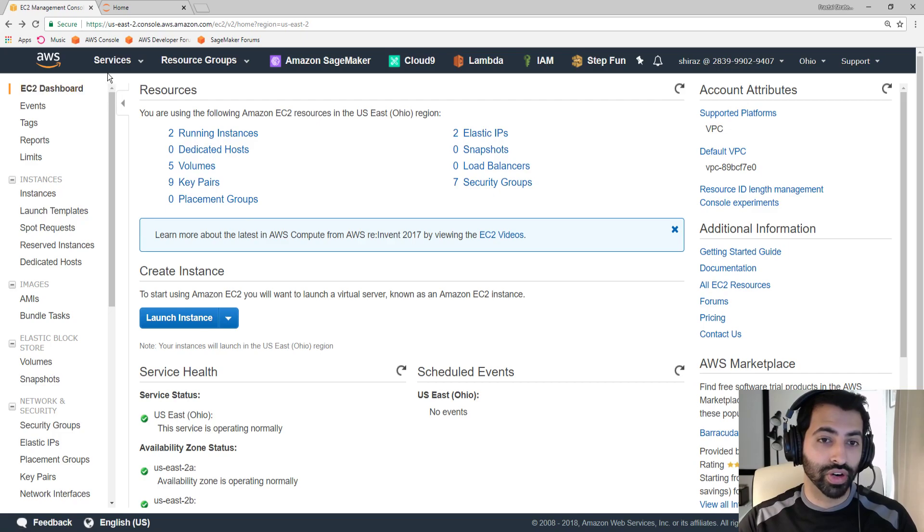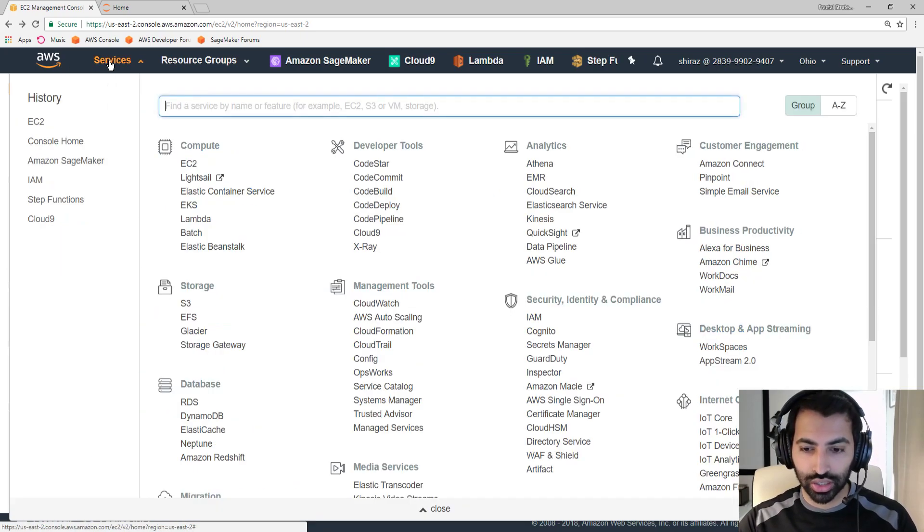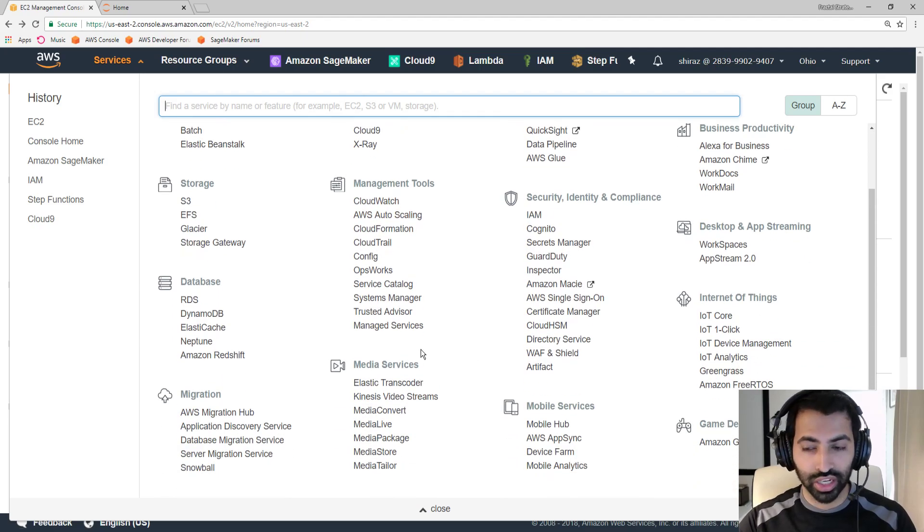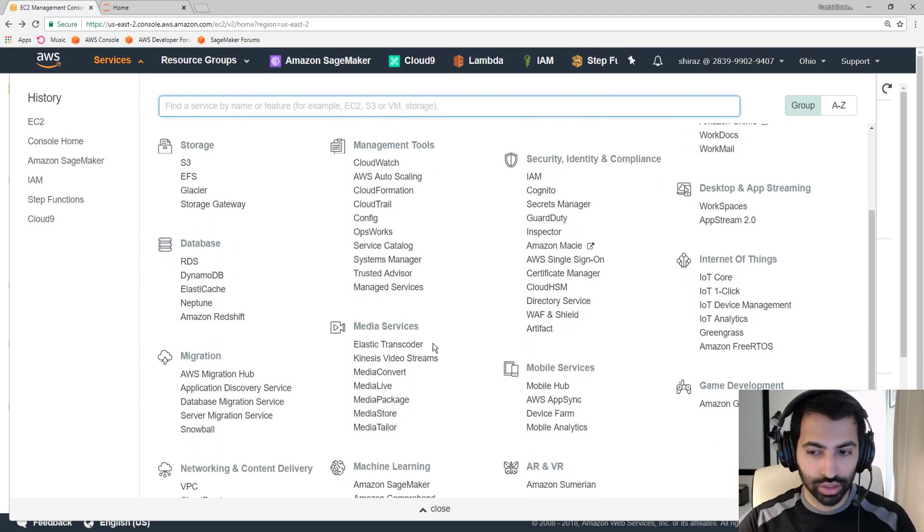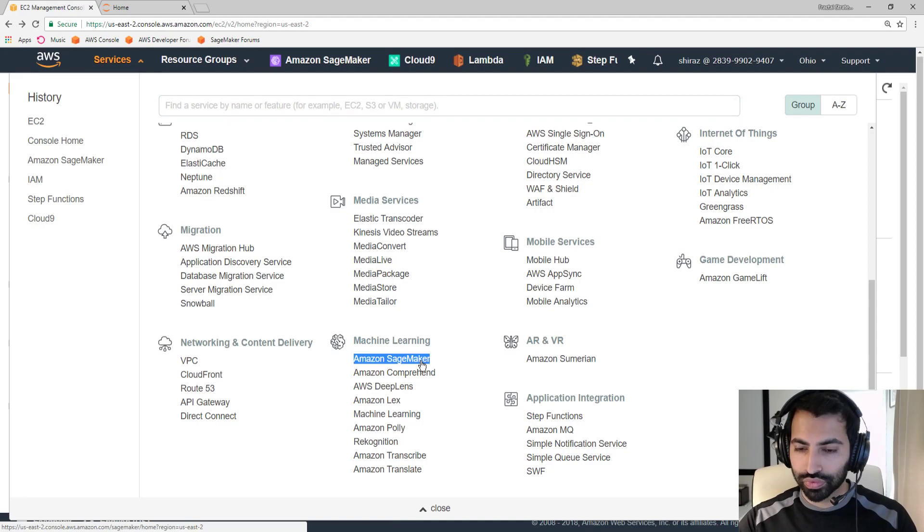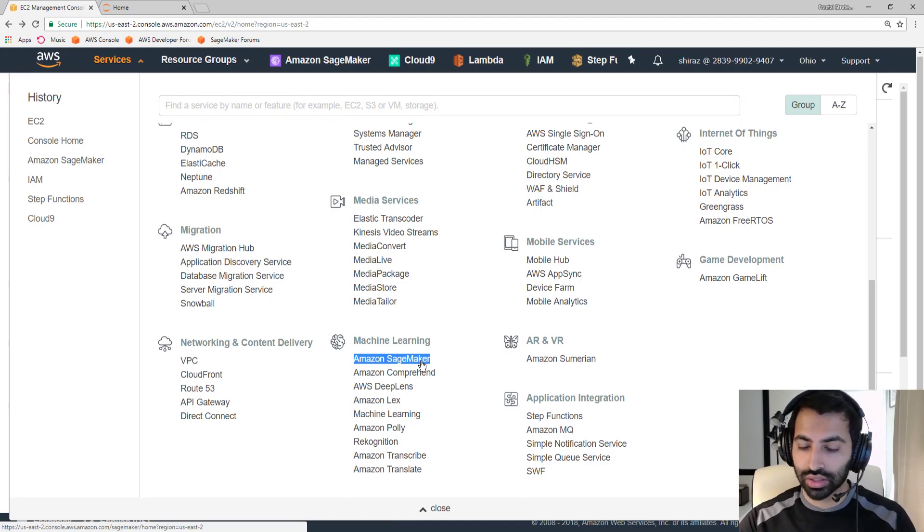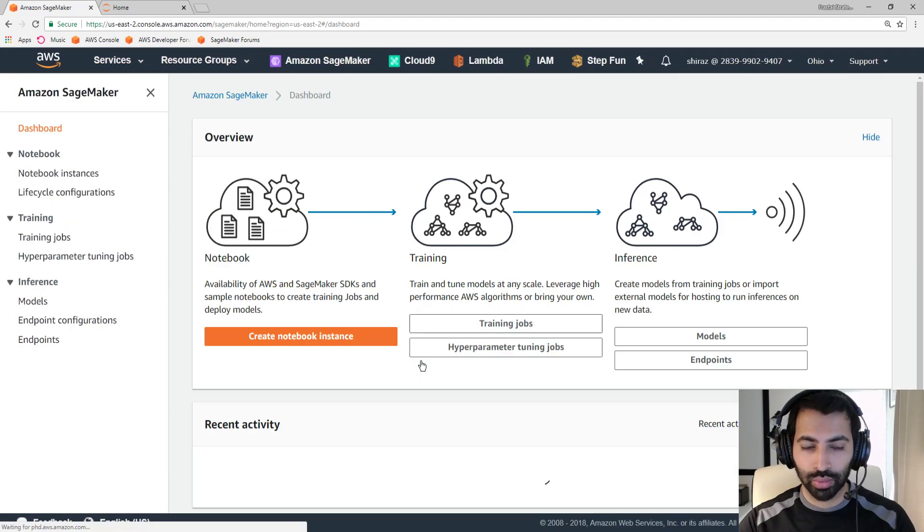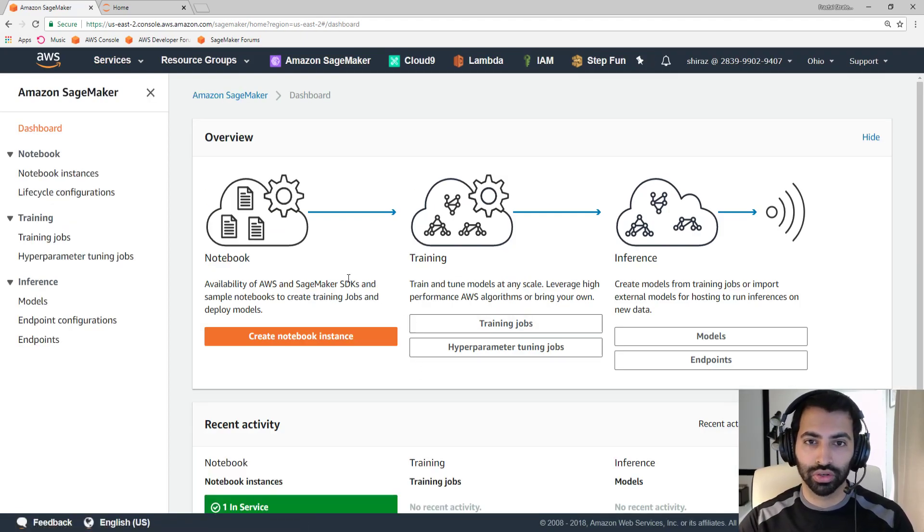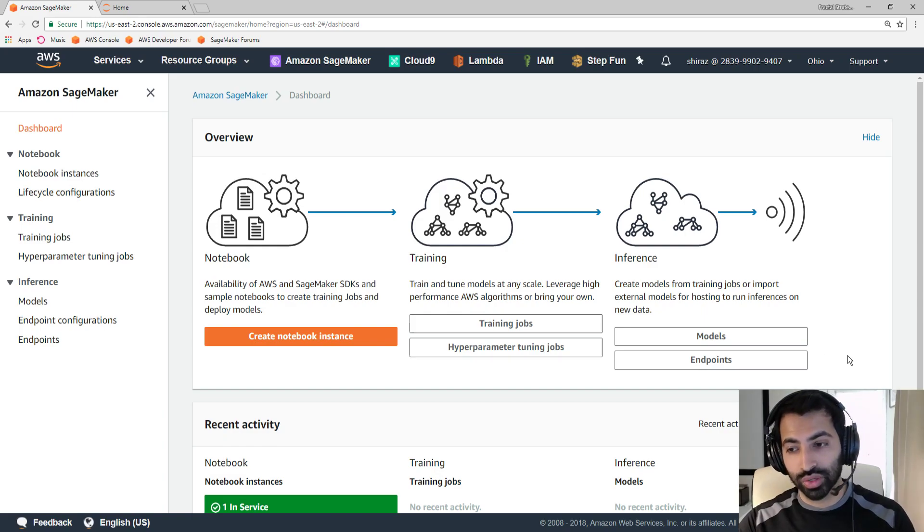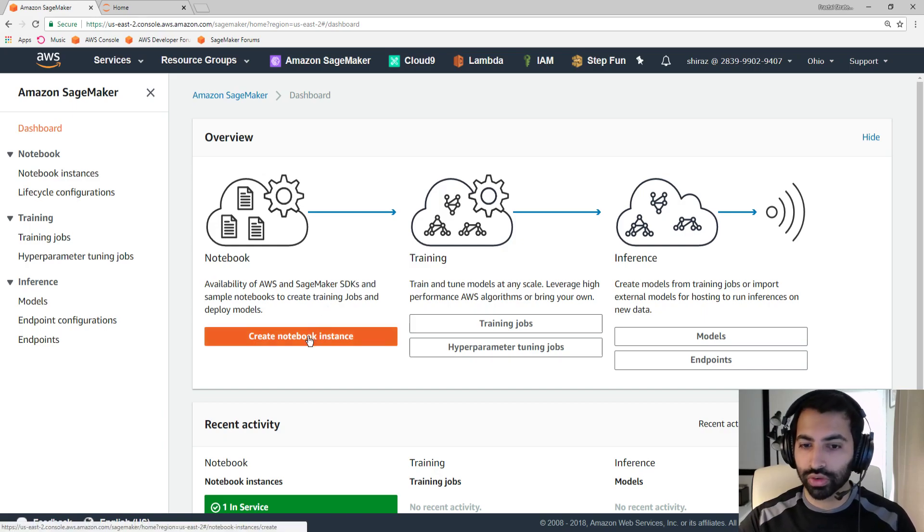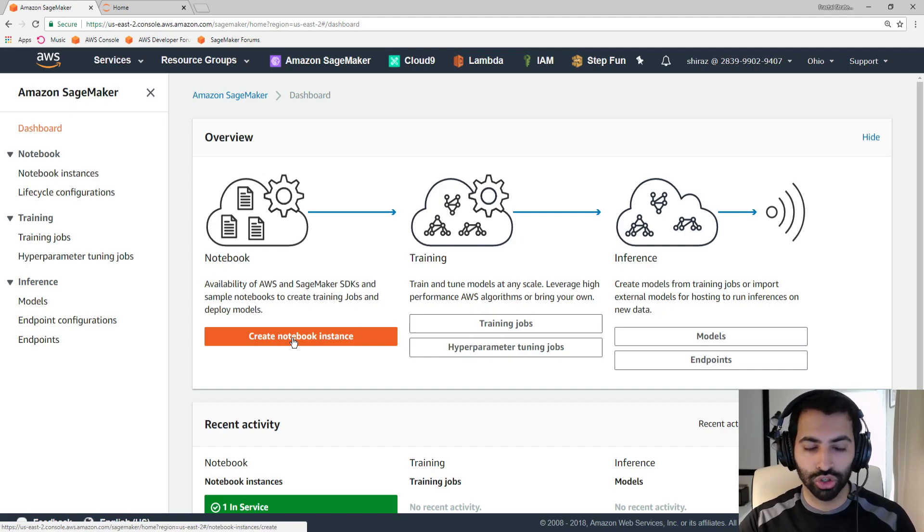But the guys over at Amazon created a new service late last year called SageMaker, and SageMaker is their machine learning platform. So, SageMaker allows you to create a Notebook instance that's fully managed and abstracts all of the headache and extra work that you have to do to get a Notebook instance started. Here is the SageMaker console. It's designed for machine learning, so it has all these different things for data scientists. But the first and foremost thing that they offer for data scientists is a Notebook instance dedicated for Jupyter Notebooks.